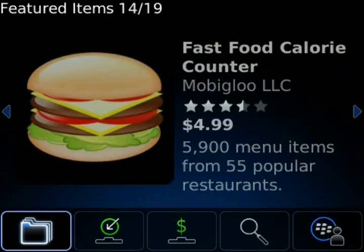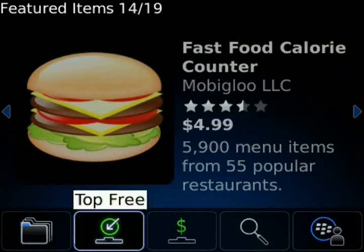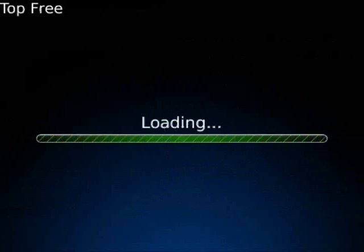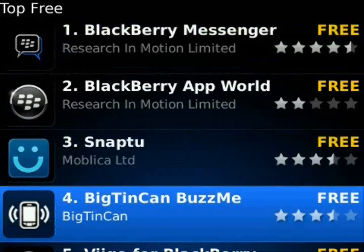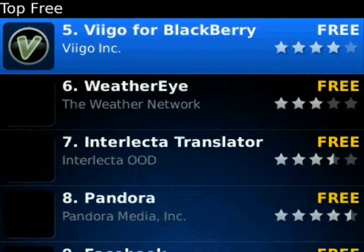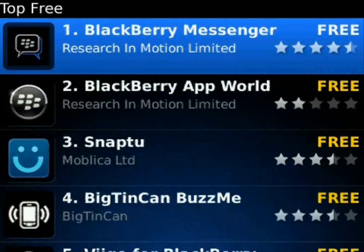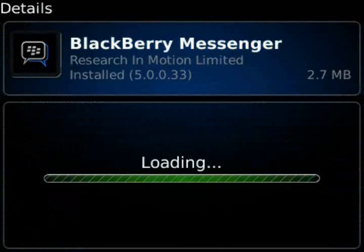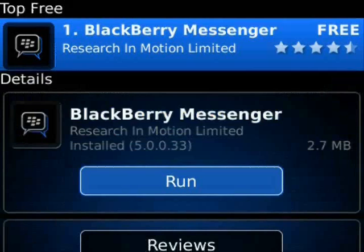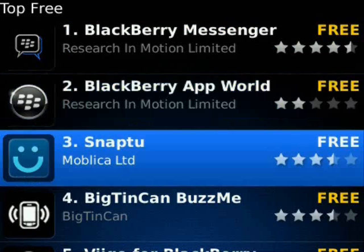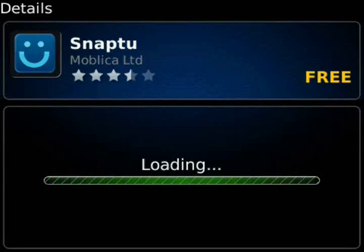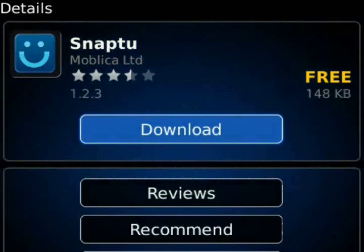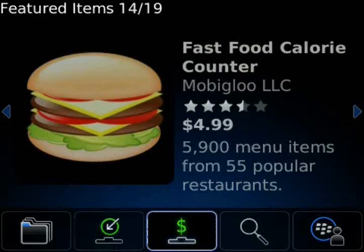We'll jump over to the second tab on the menu bar, which is everybody's favorite — the Top Free Applications. This is the top applications that are free downloaded through App World. You can see BlackBerry Messenger 5.0 is number one. We can scroll through and it shows you a ranking and order of all the top downloaded applications. Since I have this one installed, it just shows a Run button, but for ones I don't have installed, instead of a purchase button it shows a direct download button — you click on that and it'll let you download it without going through PayPal.